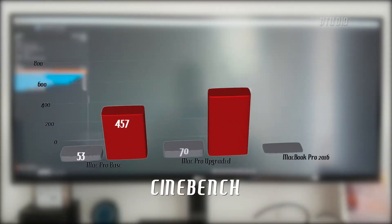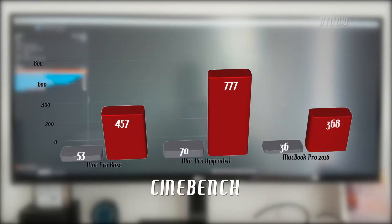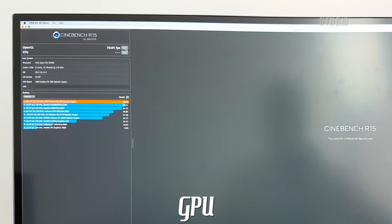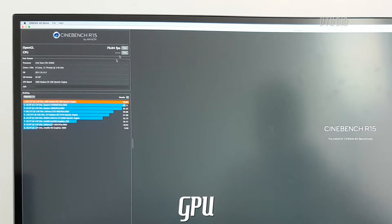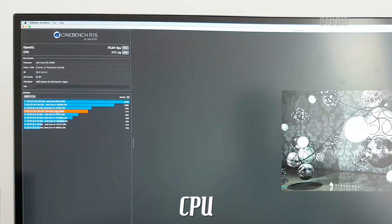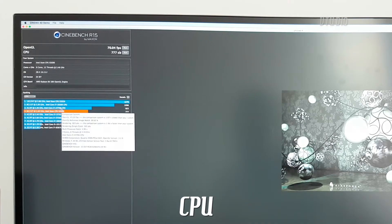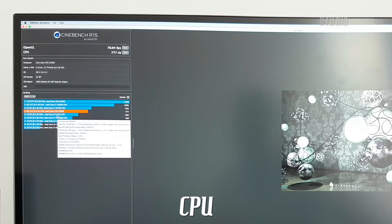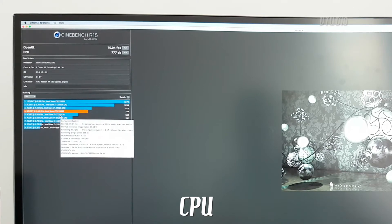Over on Cinebench, the score of the base Mac Pro actually beat out the MacBook Pro, but the upgraded Mac Pro yielded an extra 50 to 70 percent on top of that. 70 frames a second is actually number one on the list, better than a Quadro K4000. It's just under an i7 4770K and above the 3770K.